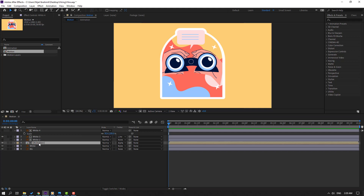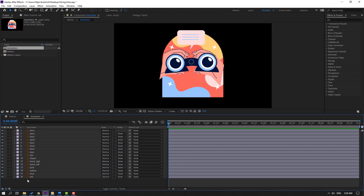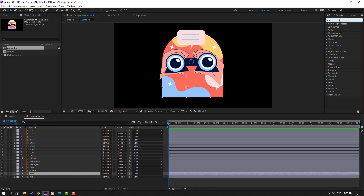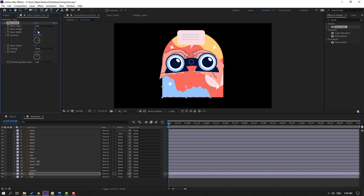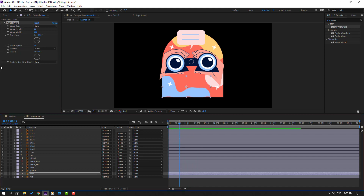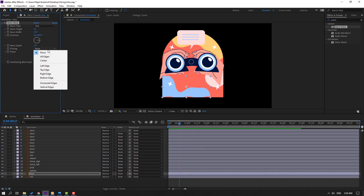Open the animation composition, select the blue layer, go to FX & Presets and search for the Wave Warp effect. Apply it to the blue shape layer and change the settings — set wave width to 120. Then go to Pinning and change to All Edges.